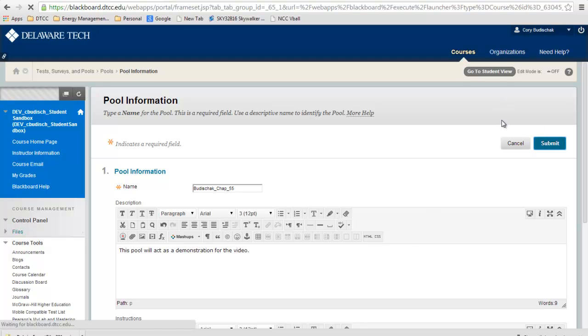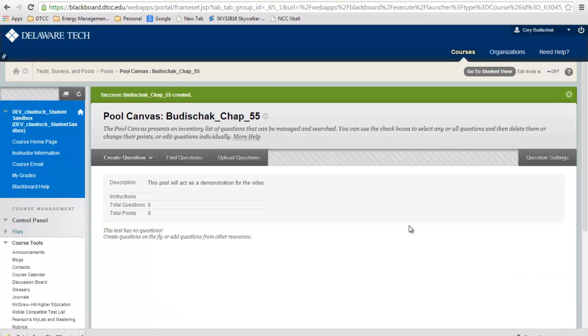What's nice about test pools is that you can create the pools, and then you can create tests that draw from the pools, either randomly or you can draw all the questions from the pools. It's really helpful for different topics or different sections of the course to create pools.